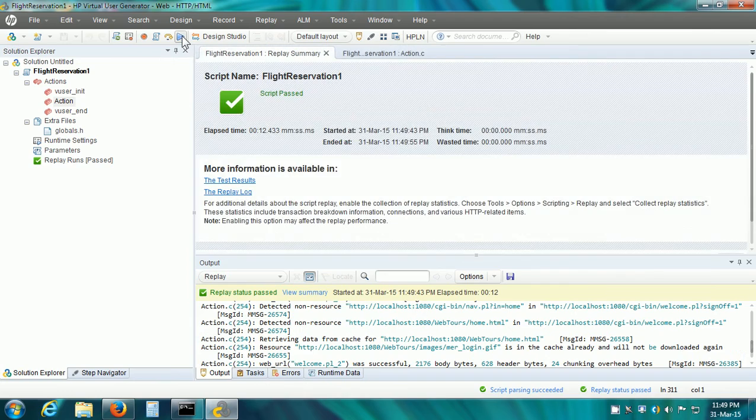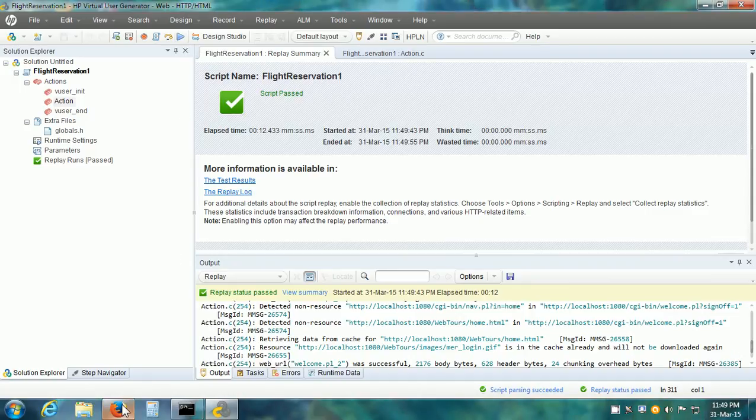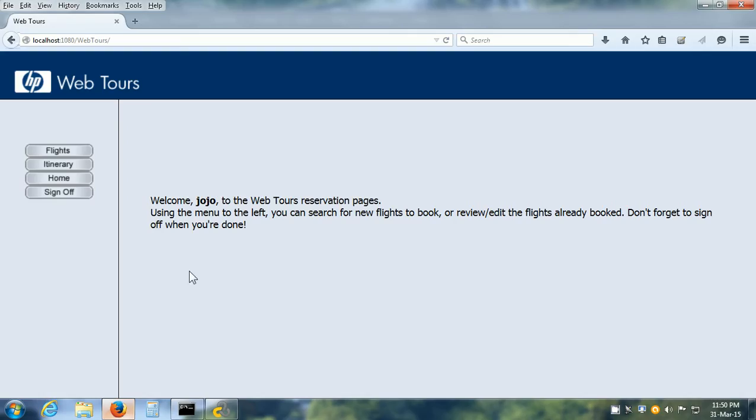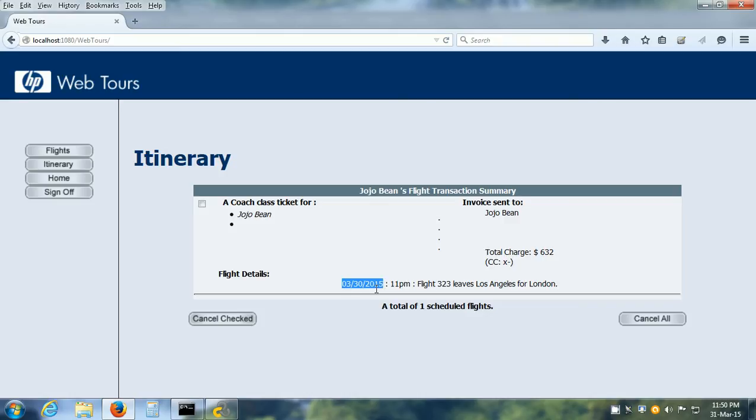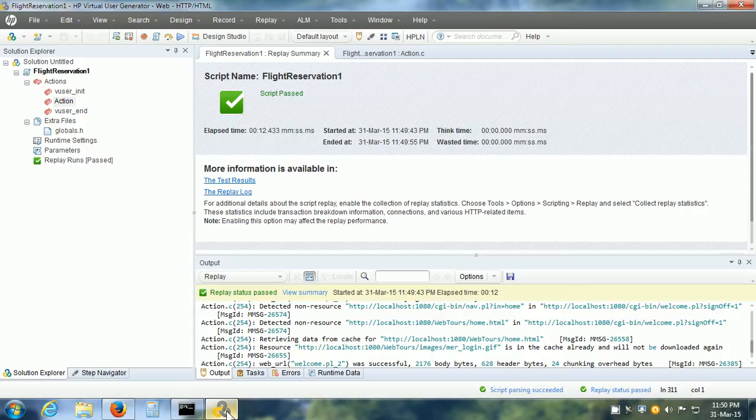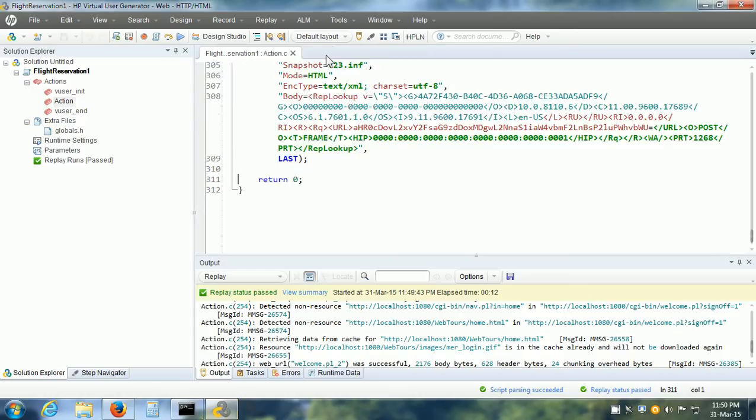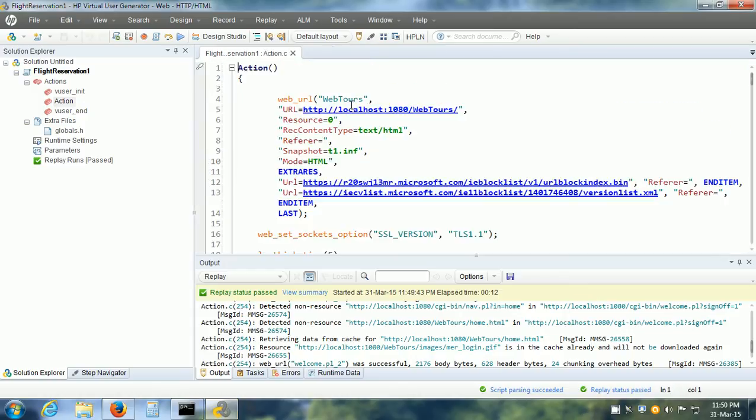Now the vuser script execution is complete. I already have the HP WebTours web application open. And if I click on the itinerary button, we can see that it has made a flight reservation for March 30th 2015. Now, where is this value coming from?